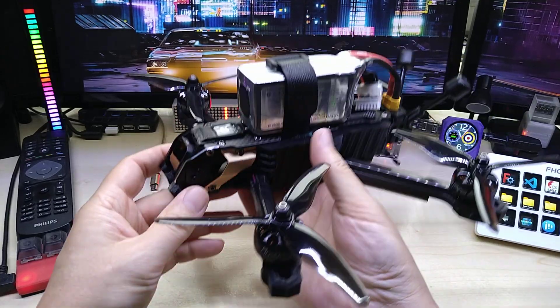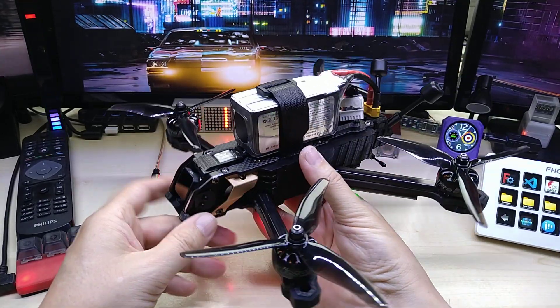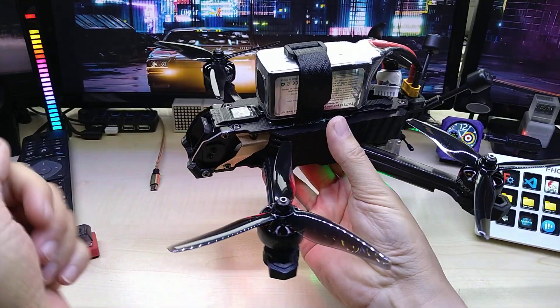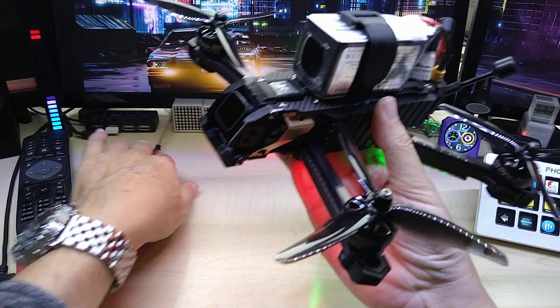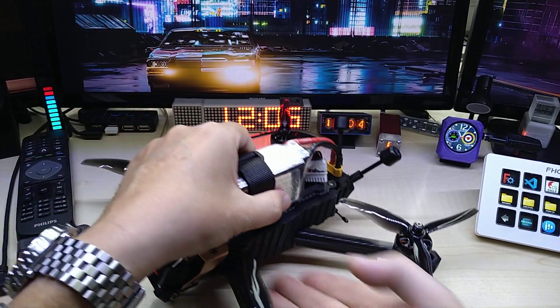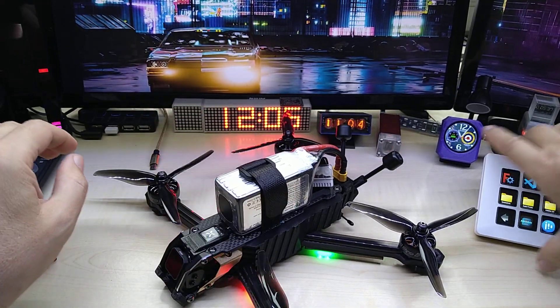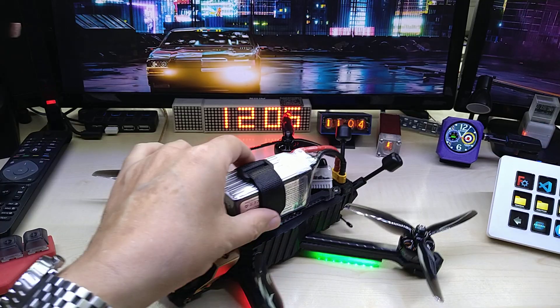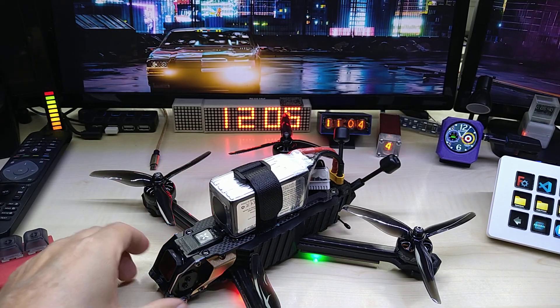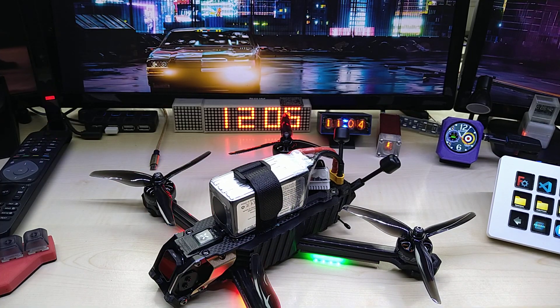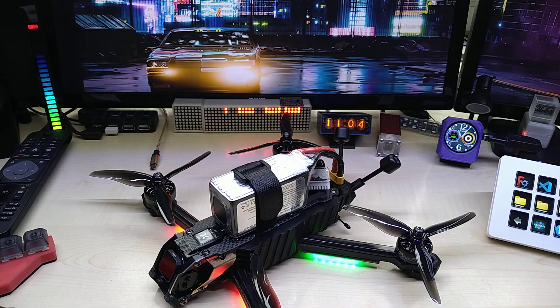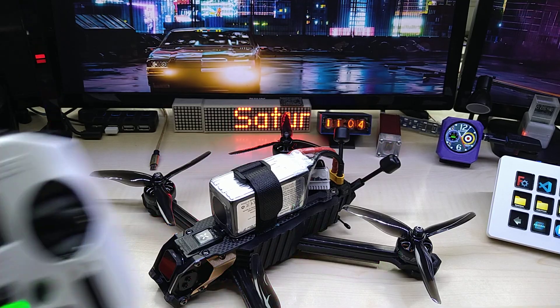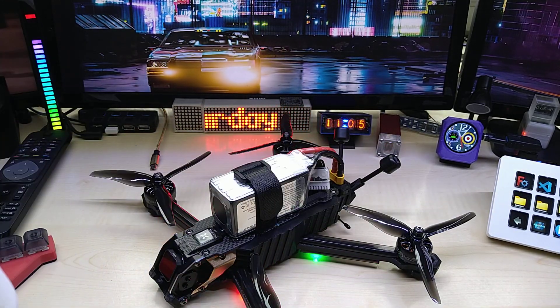This is it. Hopefully next time in my next video I will be able to show you how it is flying. One more thing I wanted to do is arm it. I really like how smooth those motors turn. It sure is a nice sound.